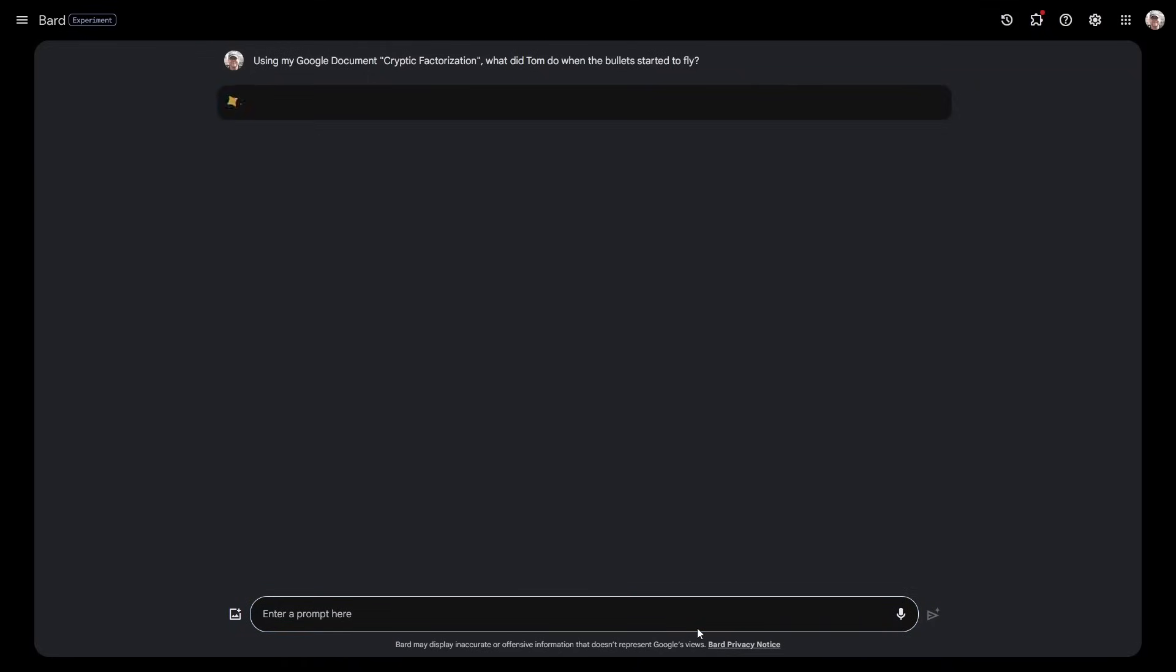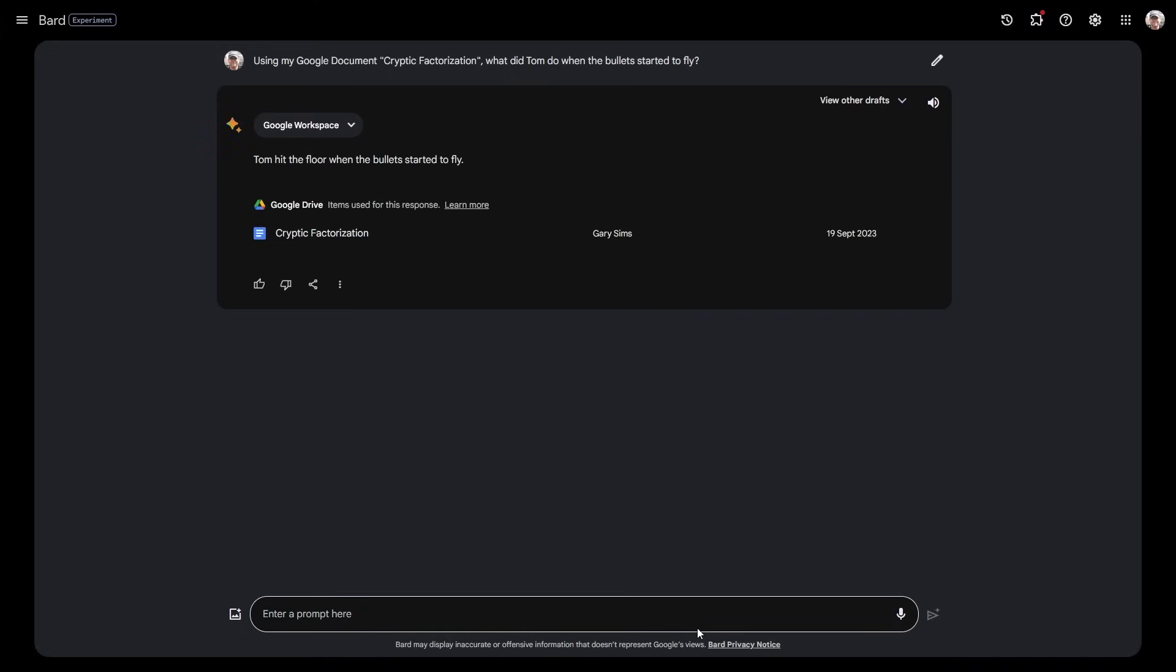This is absolutely amazing if I can query my own data now in natural language and get some answers back. Tom hit the floor when the bullets started to fly, and that is absolutely right. That is what happens in the story. The character Tom, when the shooting starts, that's exactly what I've written the character to do.